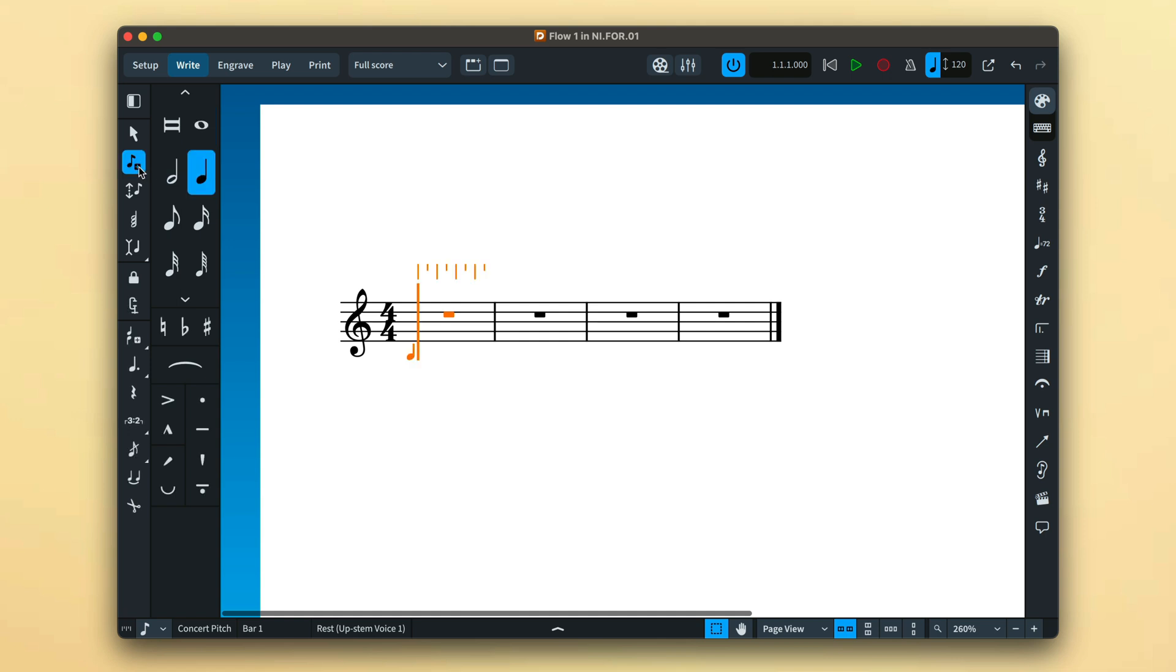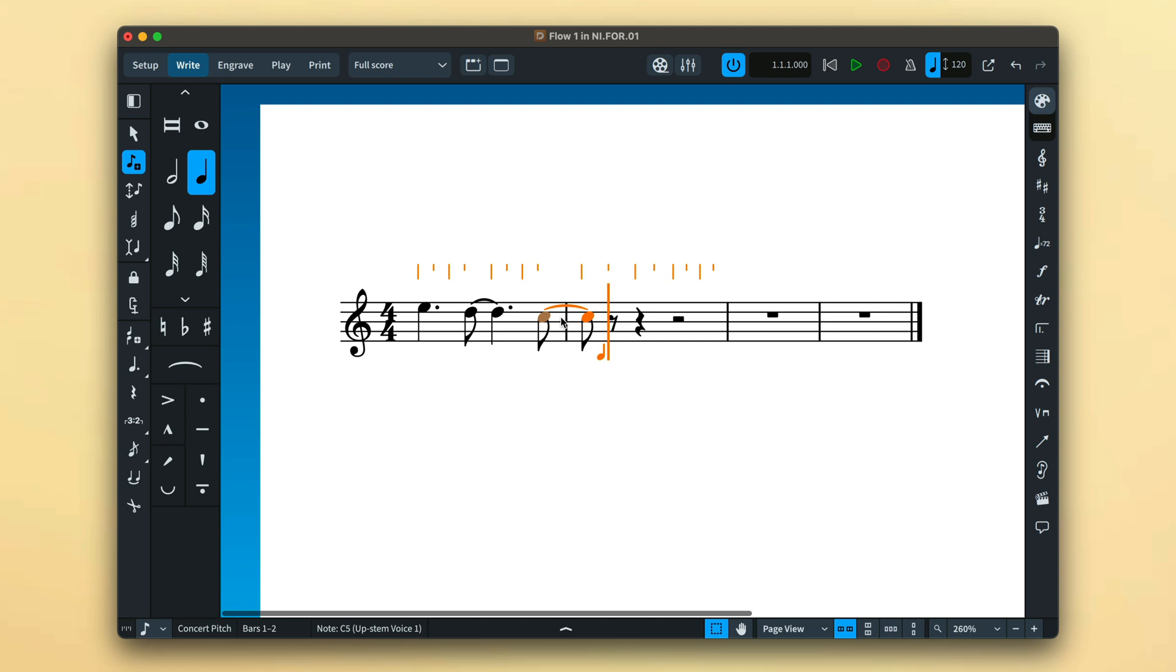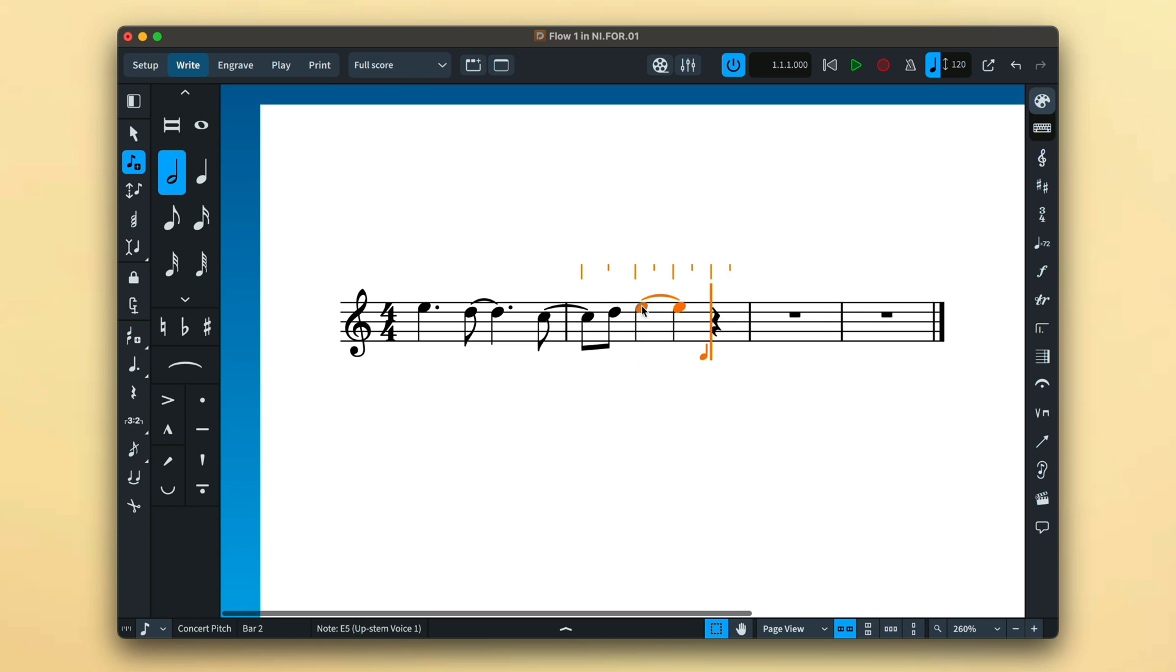Dorico uses its set of customizable rules and options to dictate how to notate note durations. This is a good thing as it means you can concentrate on inputting notes for the duration you need them without worrying about the various conventions prescribing how they should be notated.